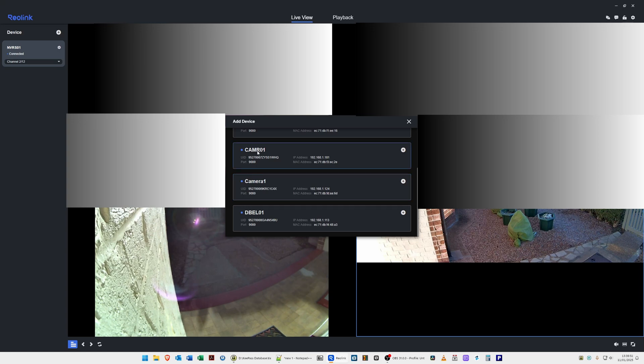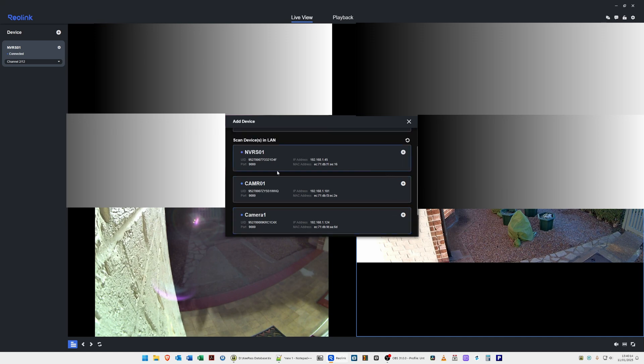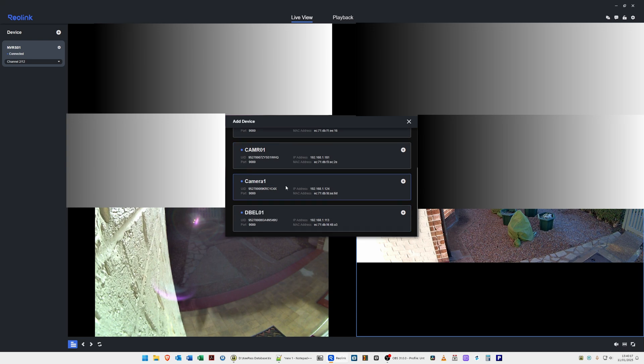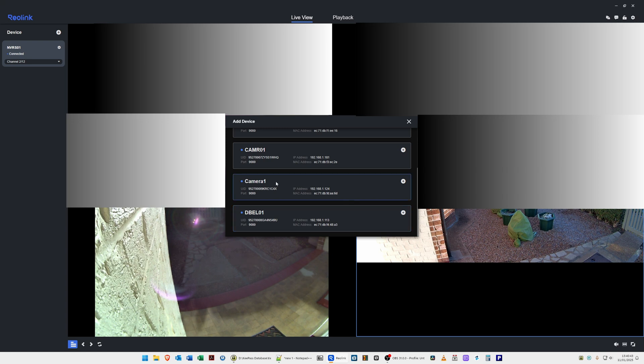If we scroll down, you'll see that we've got Camera 1 appearing. Not CAMR01, which is this one here—that's one I've previously added. We've got Camera 1 with the IP address 192.168.1.124, which is the one we're just adding now. To add it into the application, all we need to do is click the plus symbol next to the device. The NVR, CAMR01, and DBEL01 have already been added, so they will still appear even though they're already in the list. You could click on them but it will say they've already been added. So the one we're adding is Camera 1.